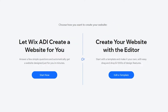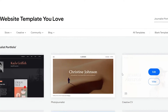You now have two options: you can either let Wix ADI create a website for you, or you can create your own website with the editor. Wix ADI is pretty good, but I wouldn't recommend using it unless you're really short on time — the websites it creates are very bland and don't have many customization options. So let's go ahead and edit a template instead.